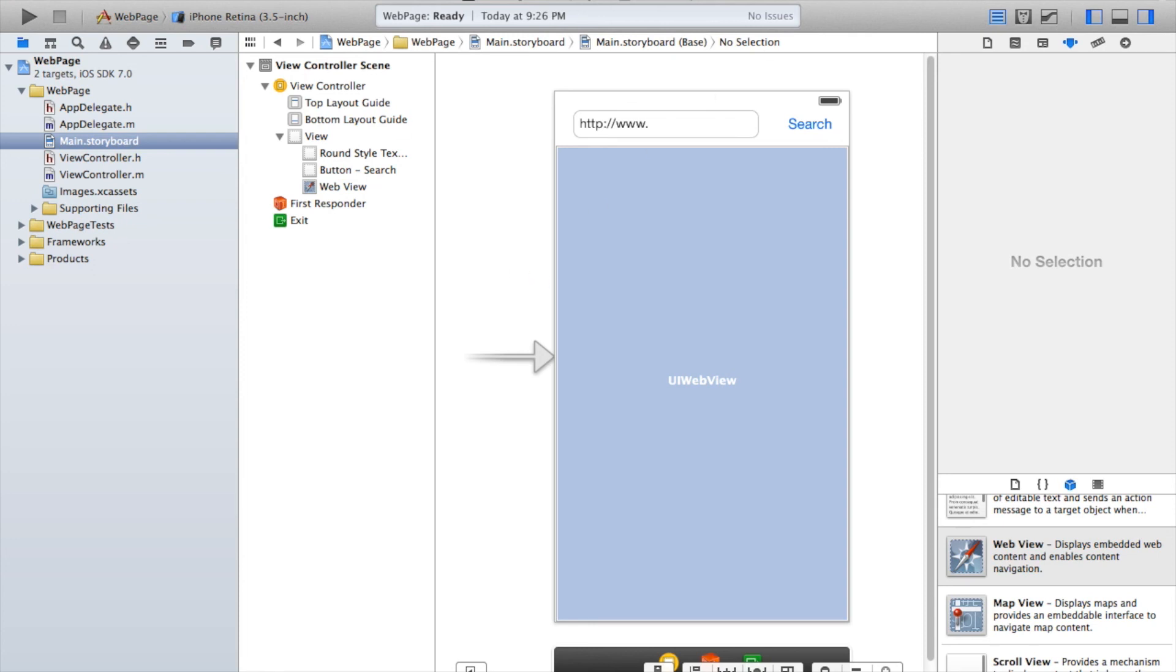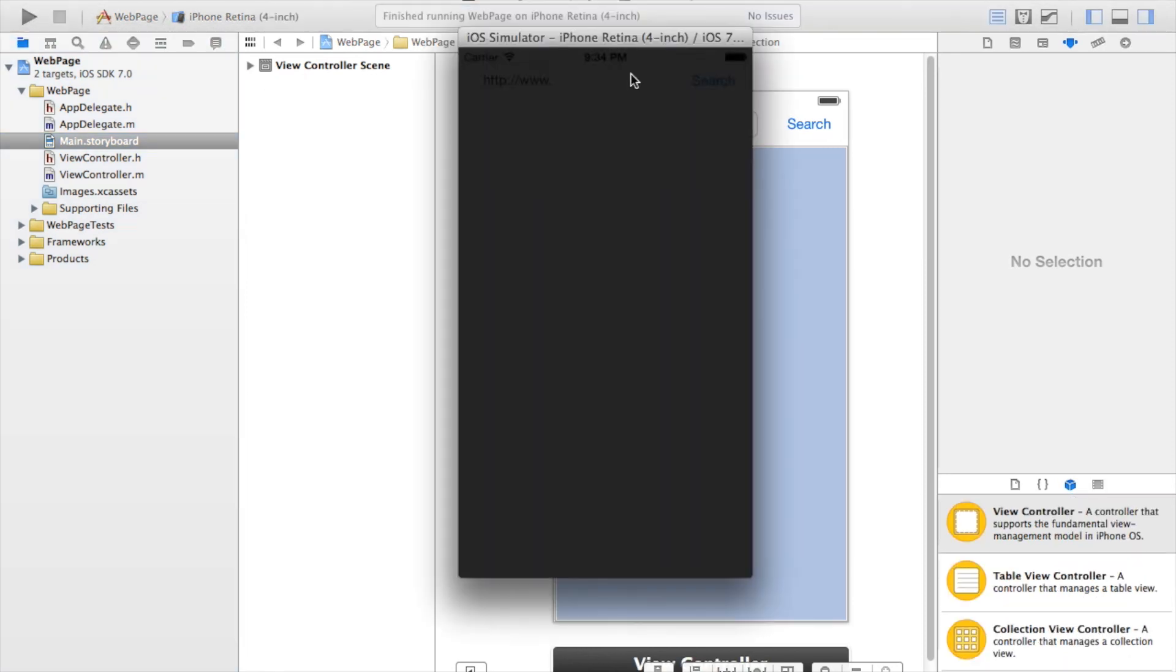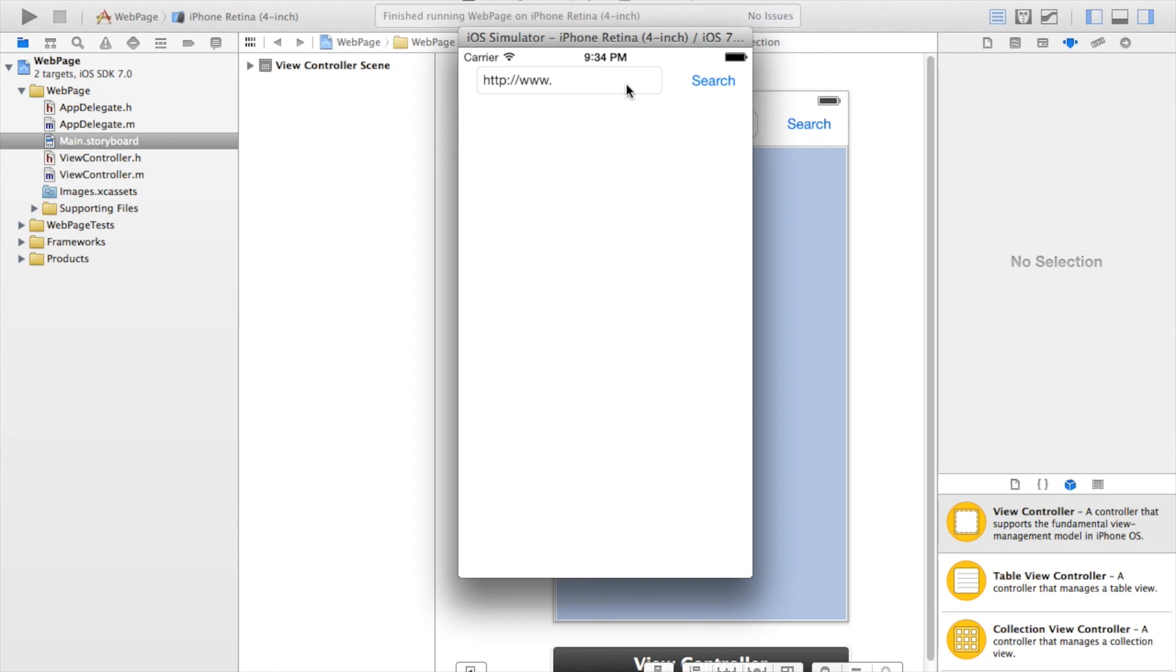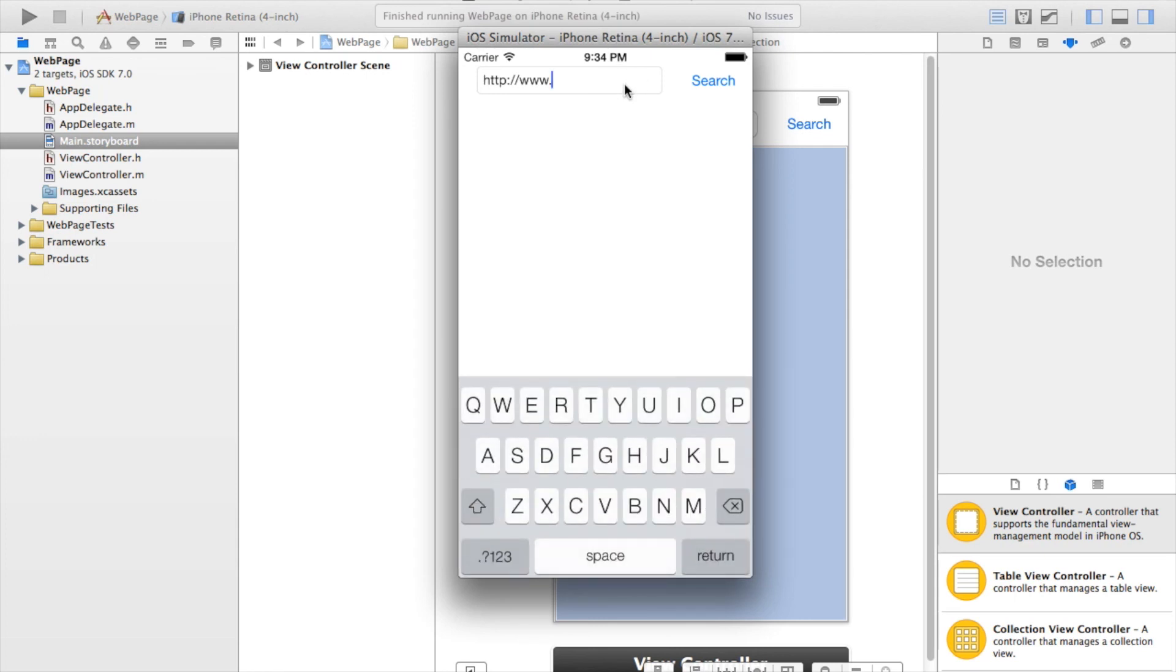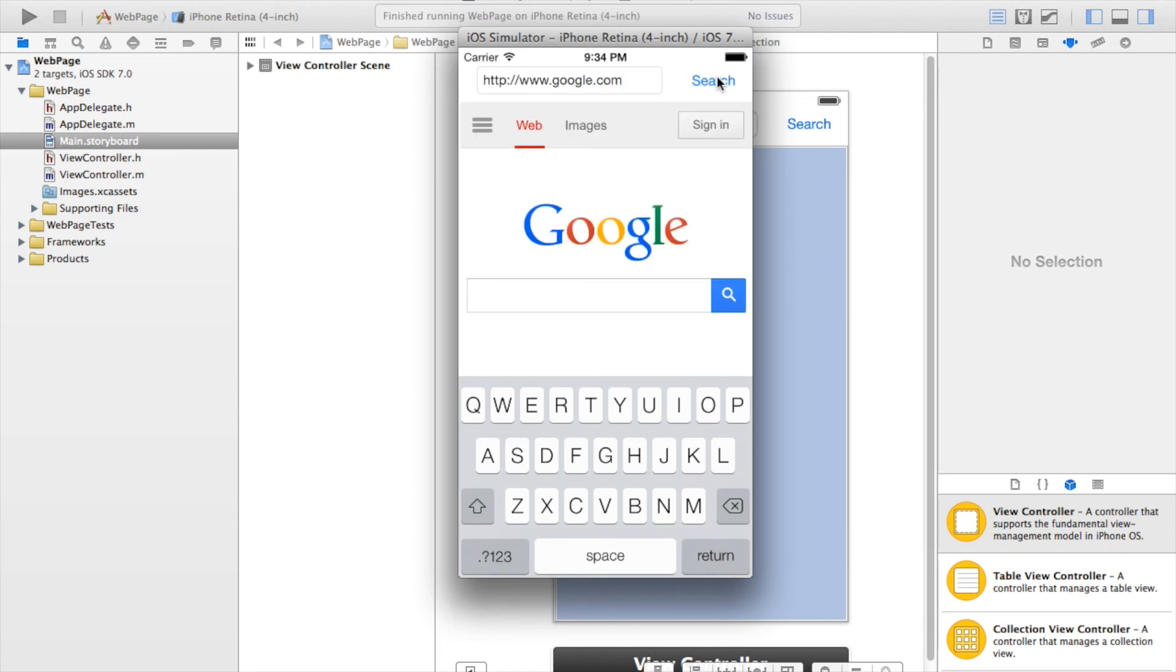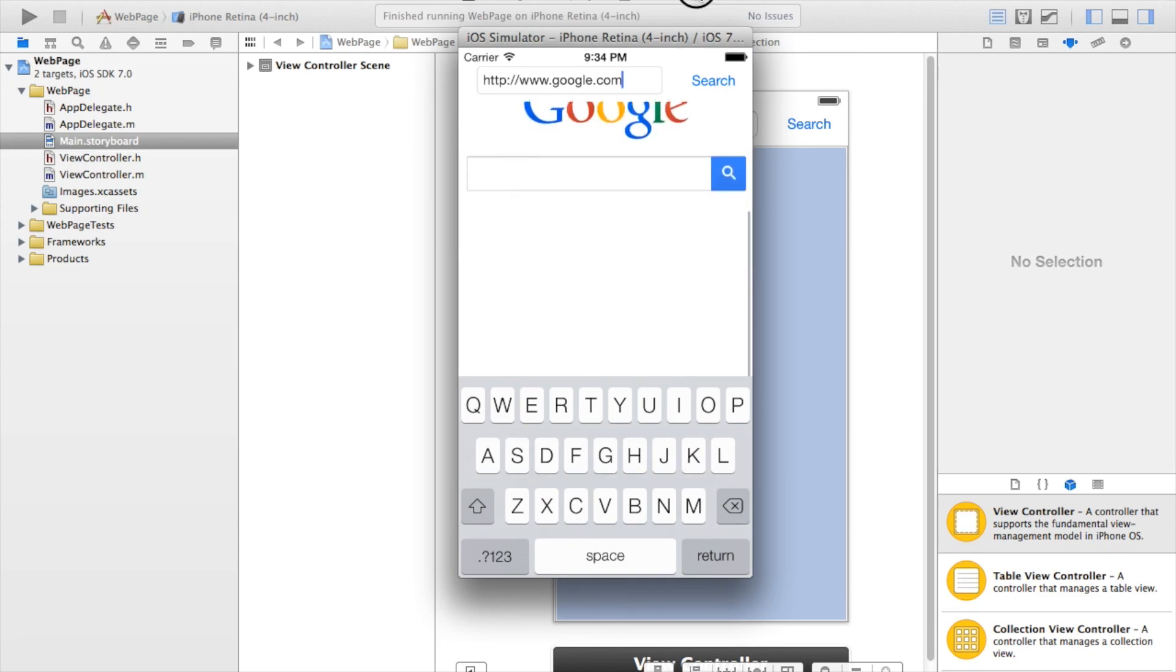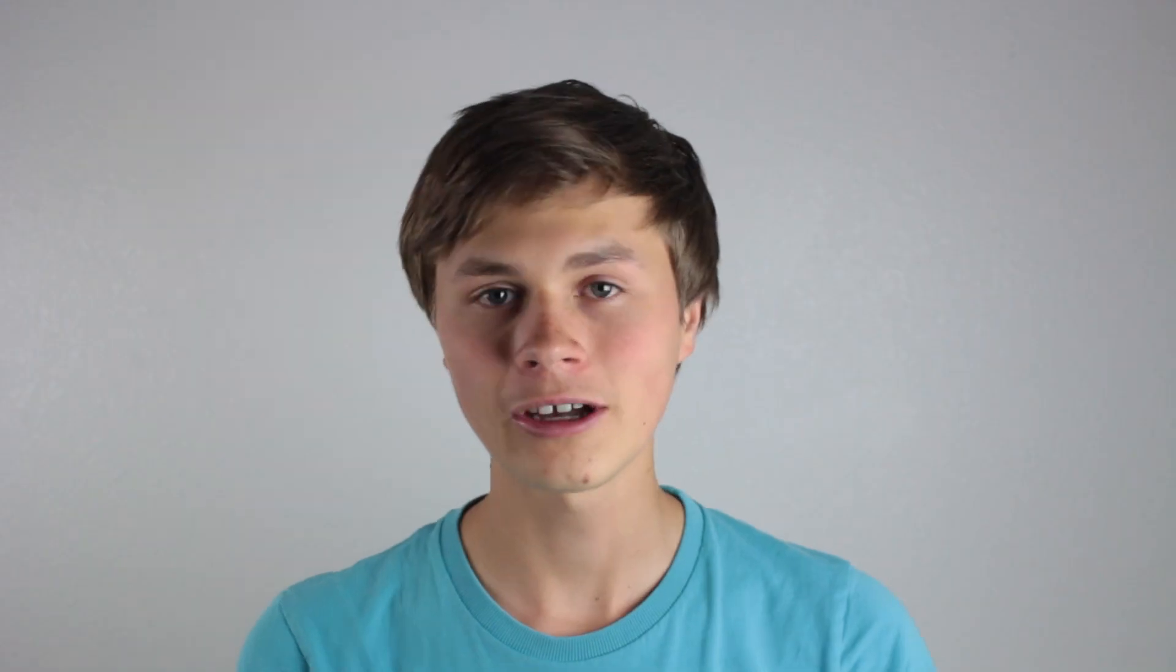Now let's run this project. Alright, now that our app has loaded up, let's see if this works. So http://www. and just do google.com. Alright, there we have it. So there's google.com.